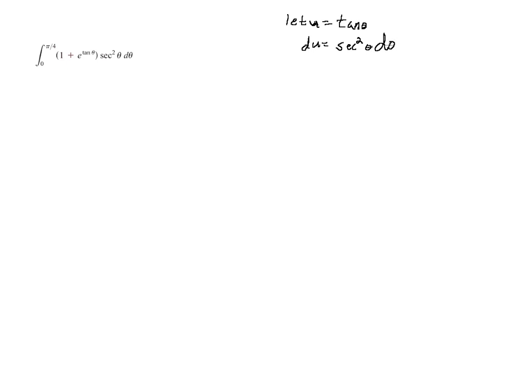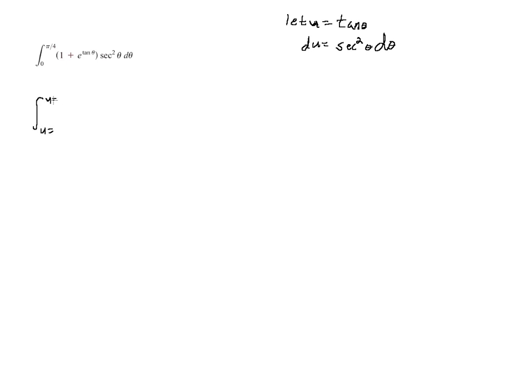I have a secant squared theta d theta directly in my definite integral. And I am going to change my limits of integration from theta limits to u limits. It's just a little way to remind myself.